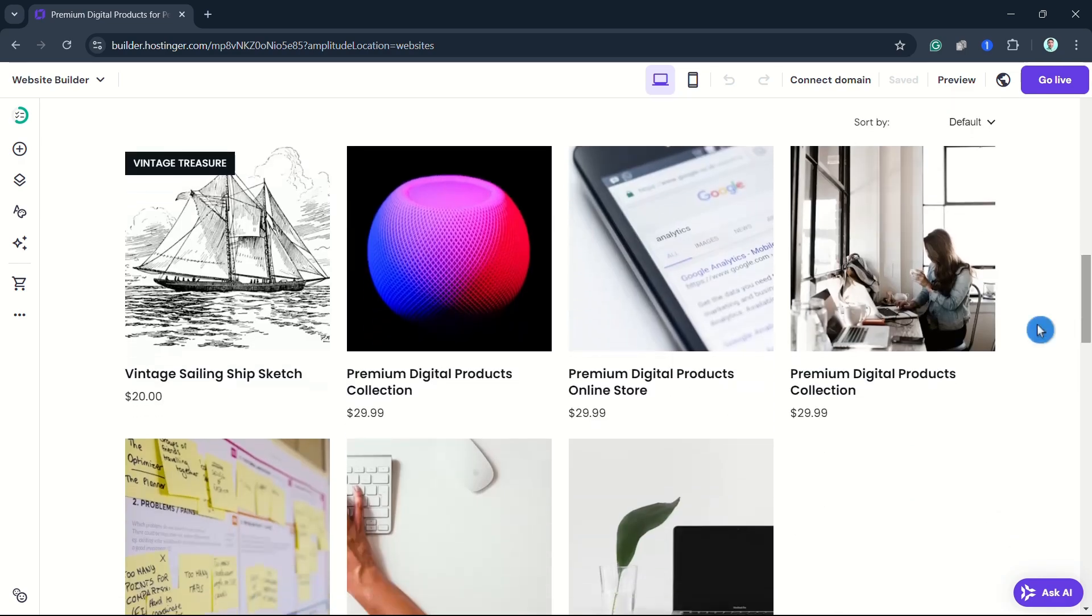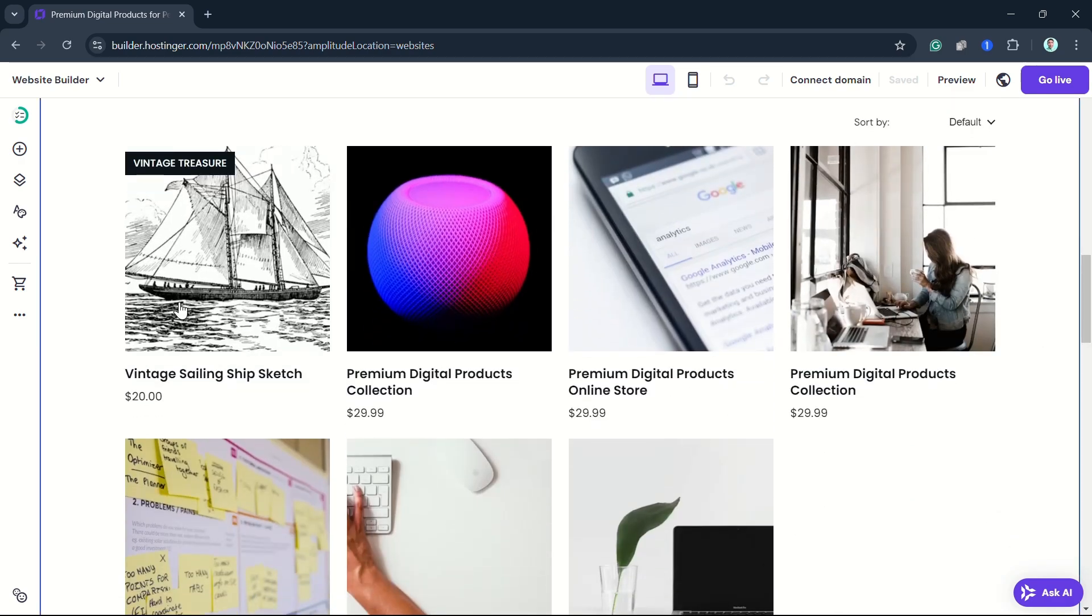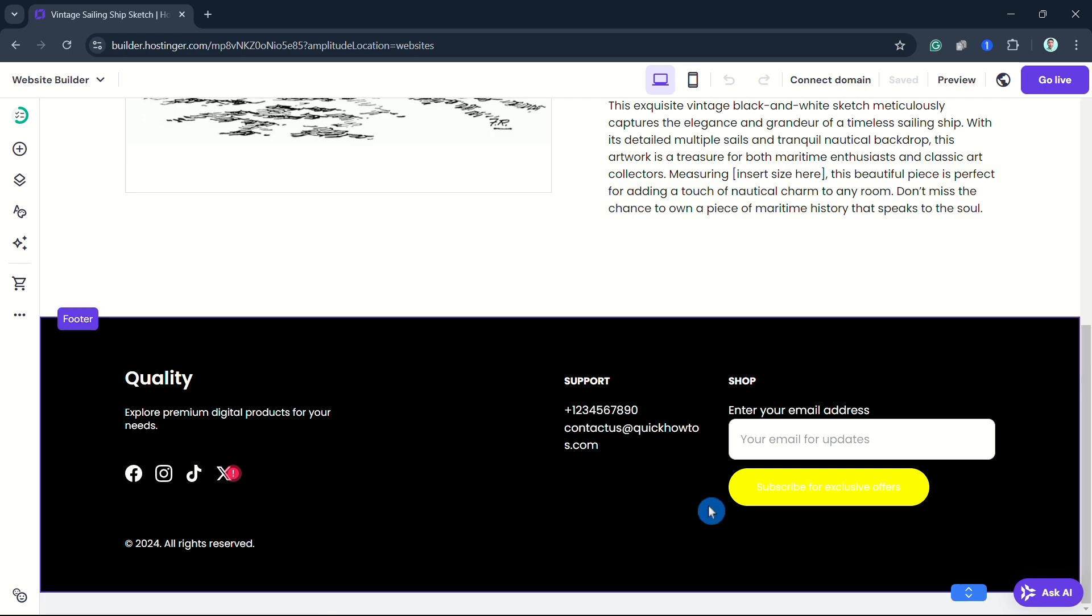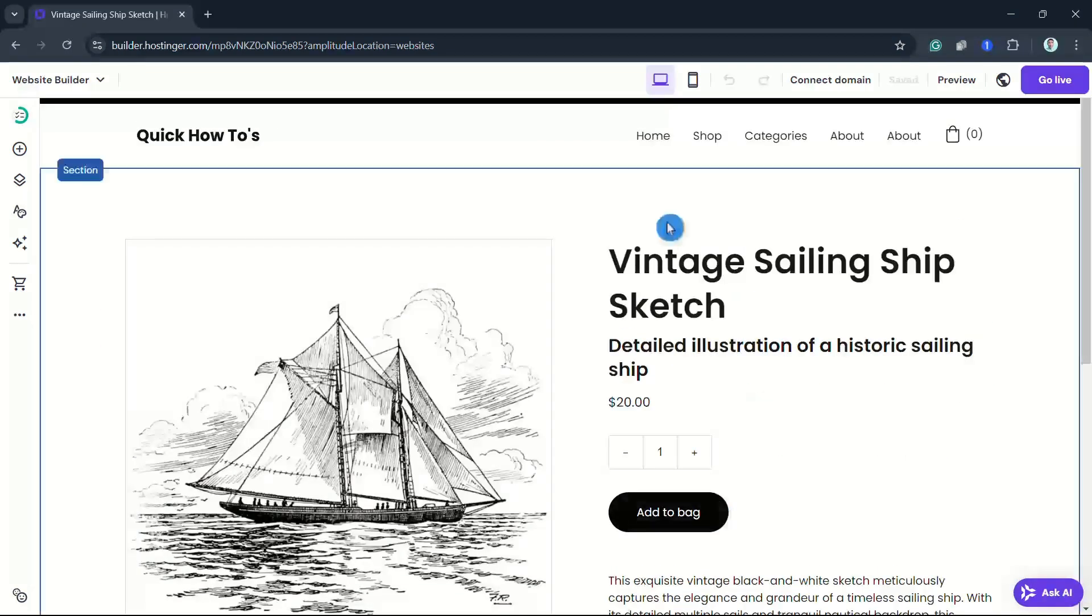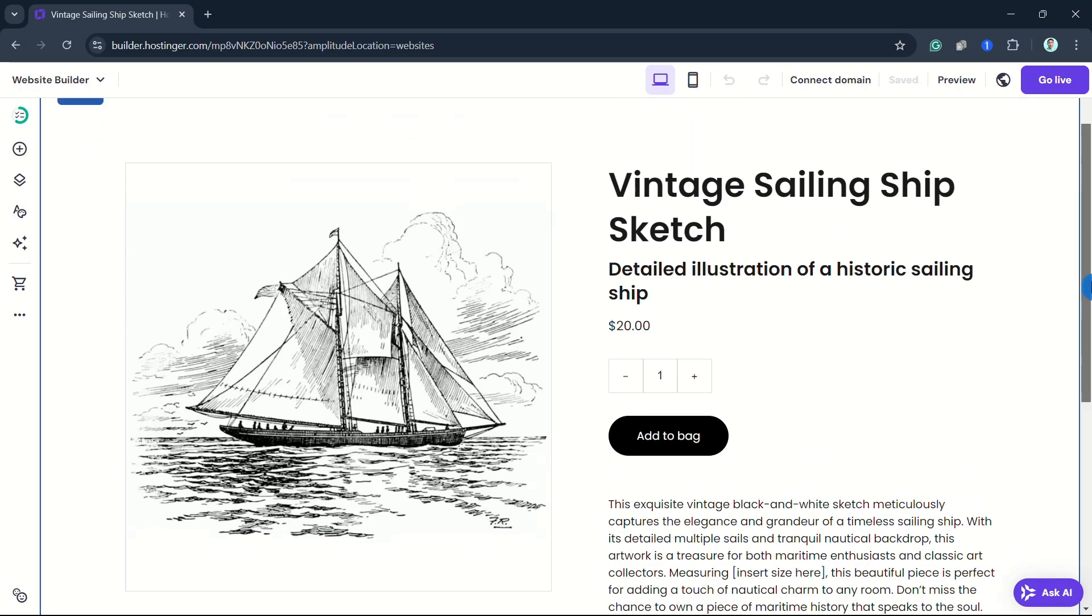As you can see here on my website, I have a sample digital product. To create this, the first thing you need to do is go to the store management area.